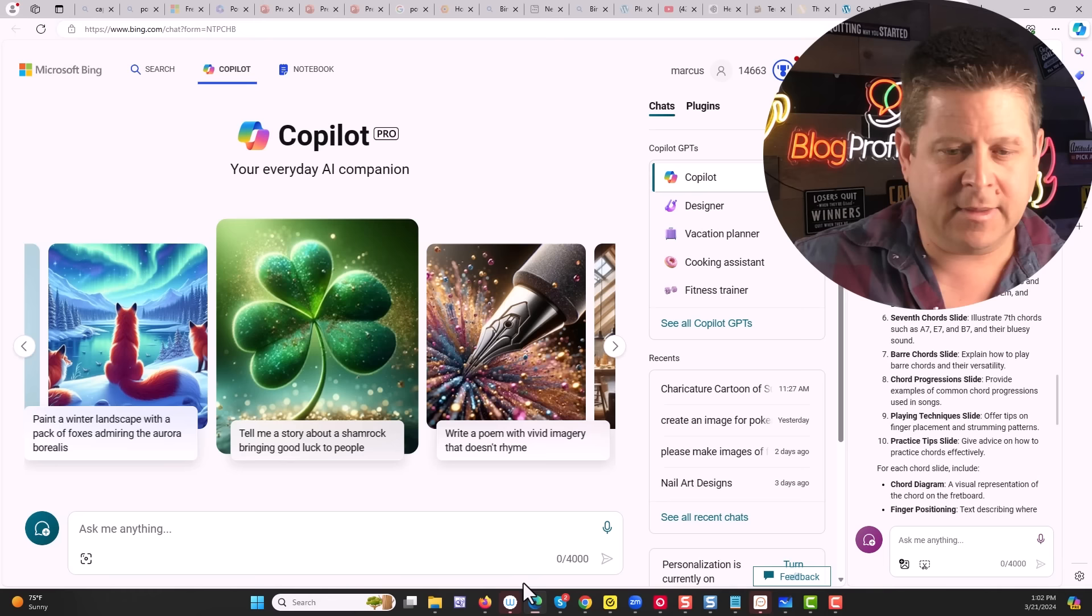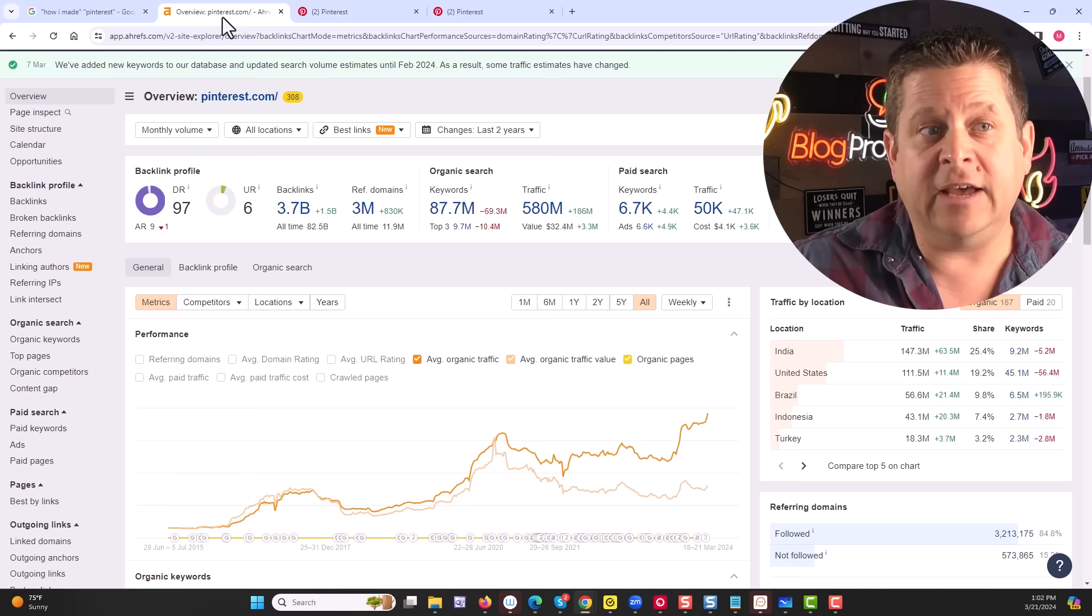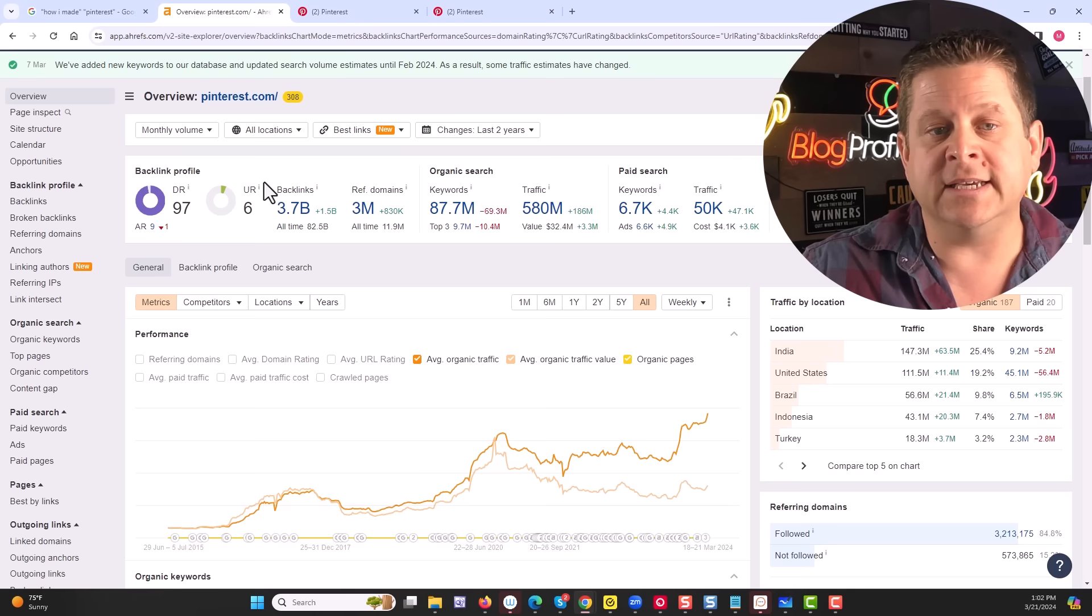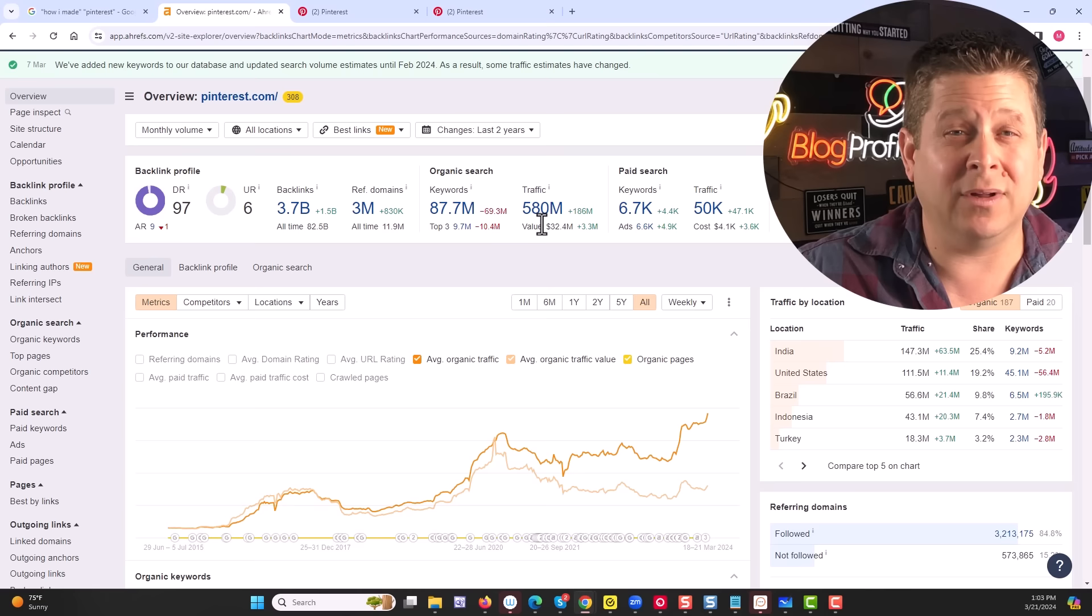But first, let's figure out what's going on on Pinterest. If we were to take Pinterest and put it into one of our keyword tools like Ahrefs, SEMrush, or even a free keyword tool, we can see that they rank for over 87 million different keywords, which generates almost 600 million visitors a month just from Google alone.